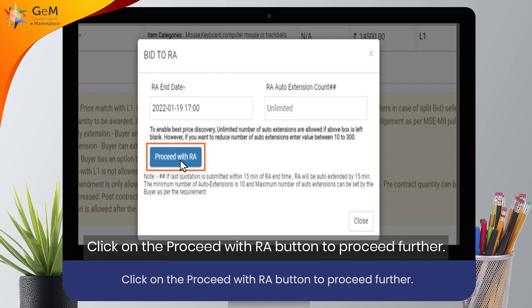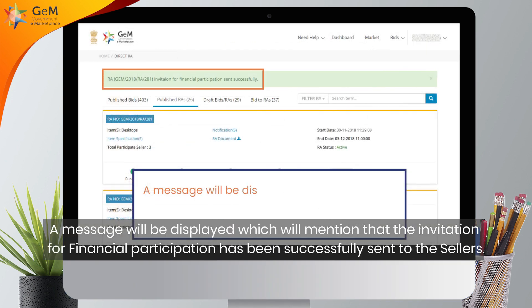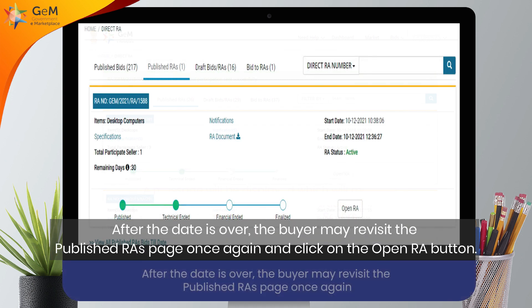To proceed further, a message will be displayed mentioning that the invitation for financial participation has been successfully sent to the sellers.